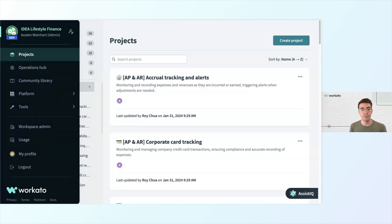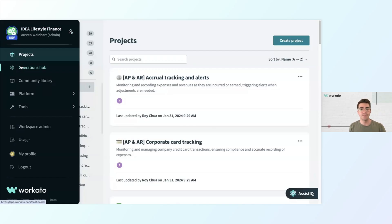As the number of your automations grow, you can use the operations hub here to monitor the health of your automations and integrations. It's an analytical tool to measure uptime, identify critical issues that need attention, and serves as the control center to keep everything up and running.